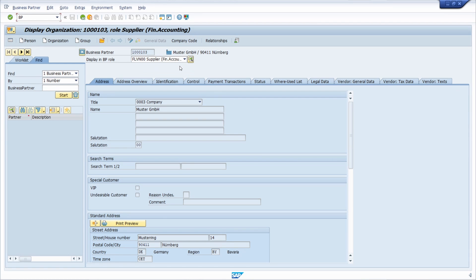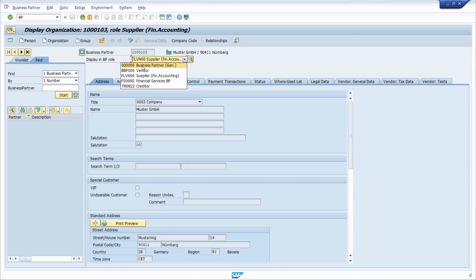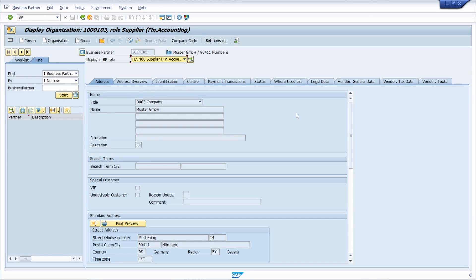The main advantage of the BP transaction is that you define business partners based on different business partner roles, and with these roles you can split the specific data and see in different tabs what you would like to maintain.